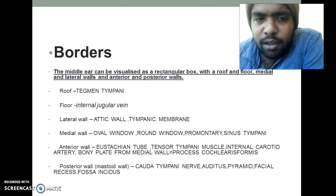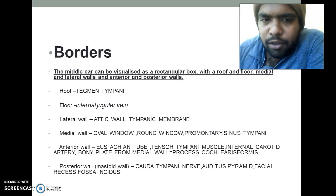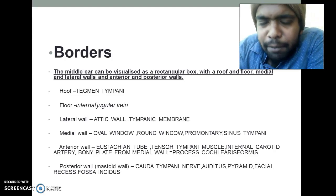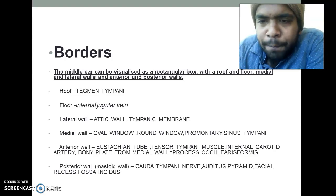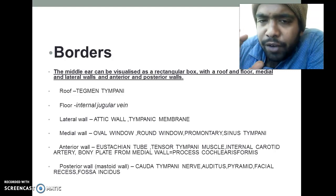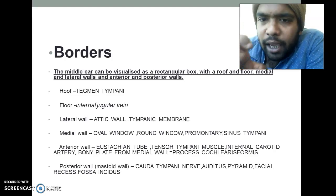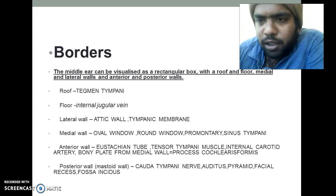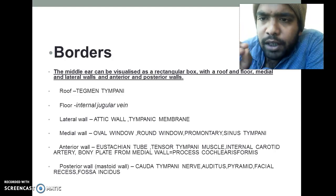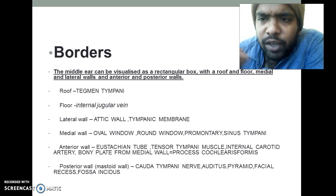For memorizing, you should bring a home to your mind — you can bring your own home to your mind. Think of a 3D picture of your home in your mind, and consider that every border of your home represents a border of the middle ear. Think that you are standing inside your home. By using some mnemonics, we can make it easy.